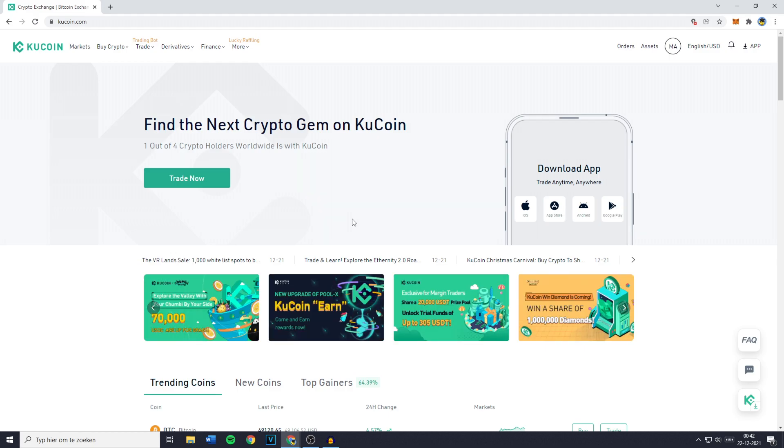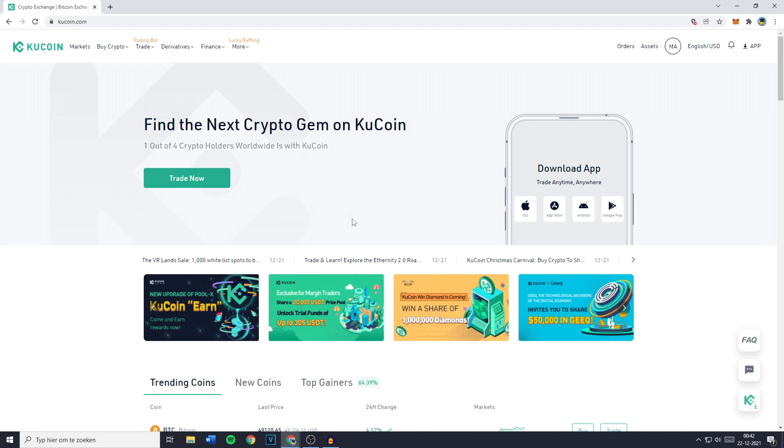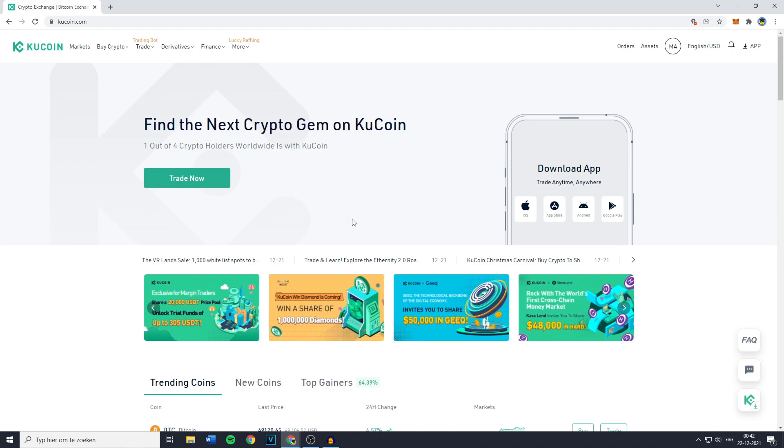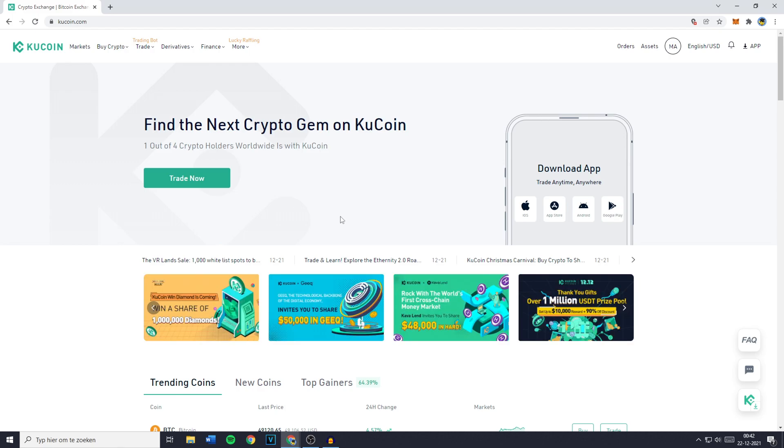Hey everyone and welcome to today's tutorial. In this video I will show you step by step how to connect your KuCoin account to the CoinStats app. Now without further ado, let's get right into it.